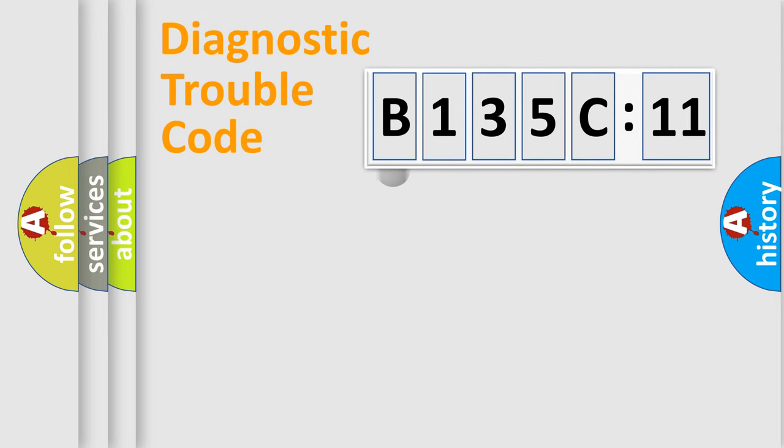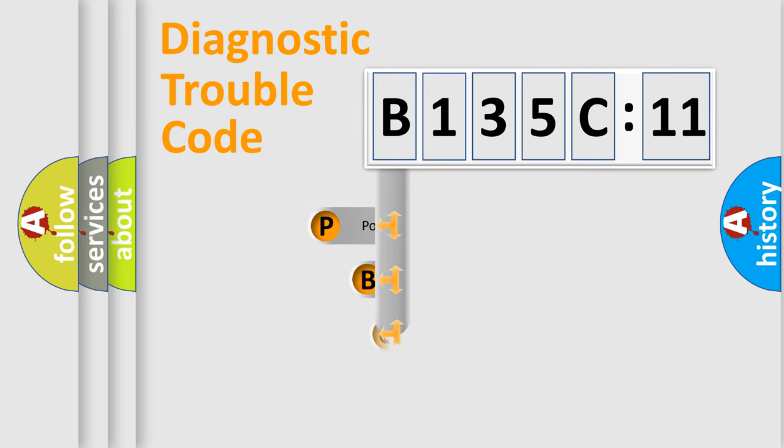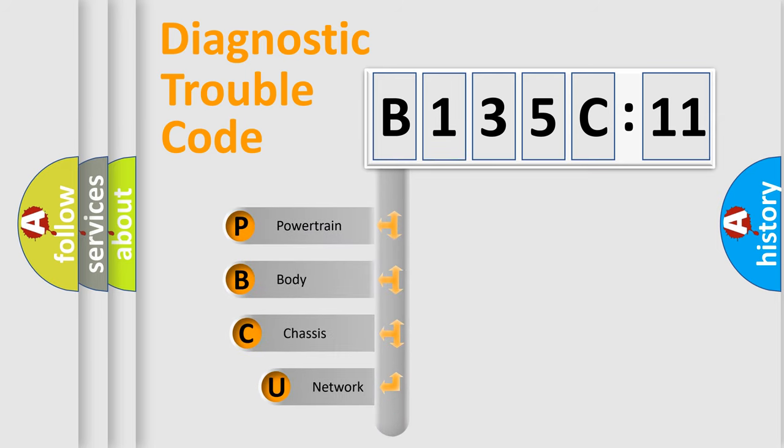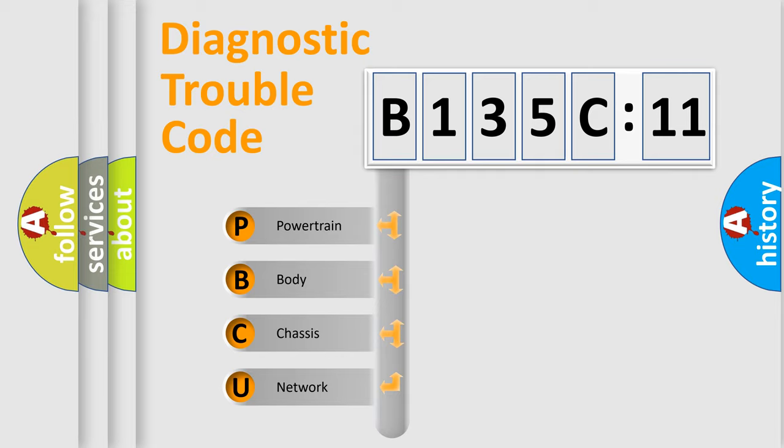First, let's look at the history of diagnostic fault code composition according to the OBD2 protocol, which is unified for all automakers since 2000. We divide the electric system of automobile into four basic units.